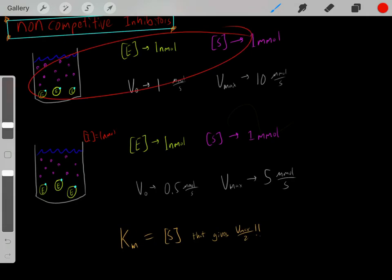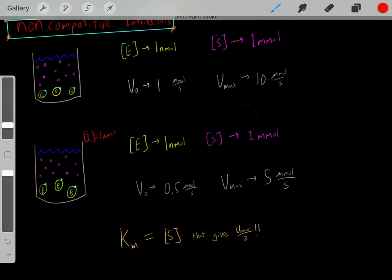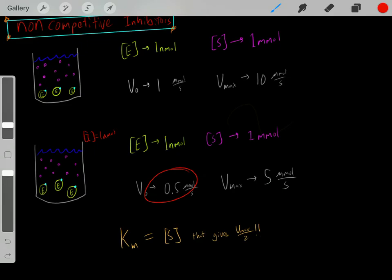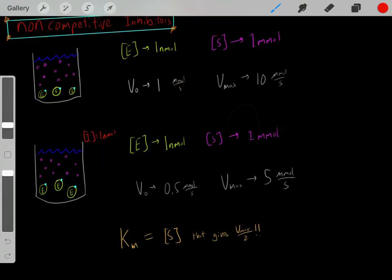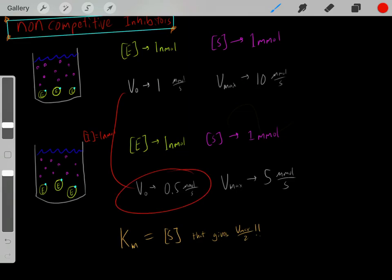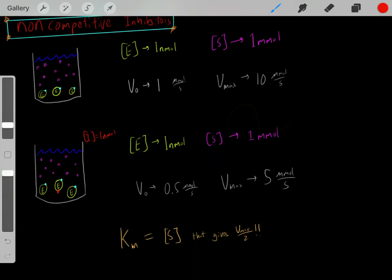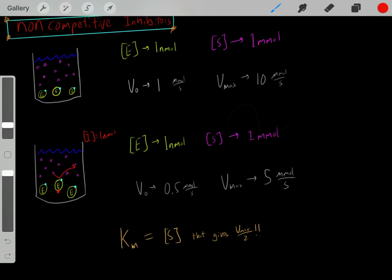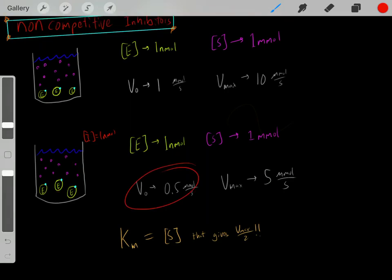With the same enzyme concentration and the same initial substrate concentration, but with the non-competitive inhibitor added, the velocity rate decreases. Every second, fewer moles are converted into products. Originally without the inhibitor we had a certain velocity rate, but now with the non-competitive inhibitor, we have a smaller velocity rate, because some of these inhibitors were bound to enzymes during that one-second period, preventing substrate conversion into products.